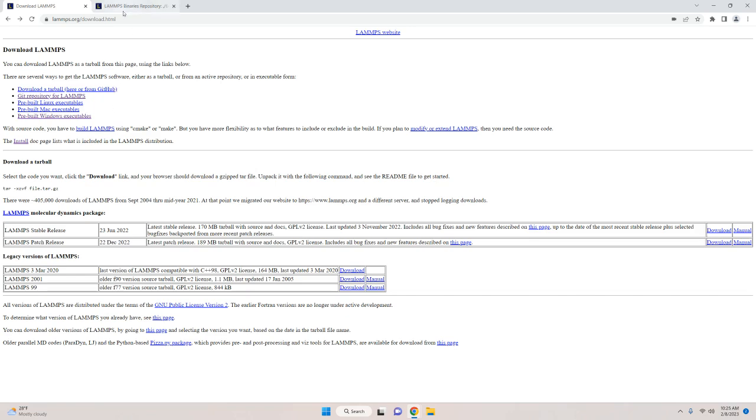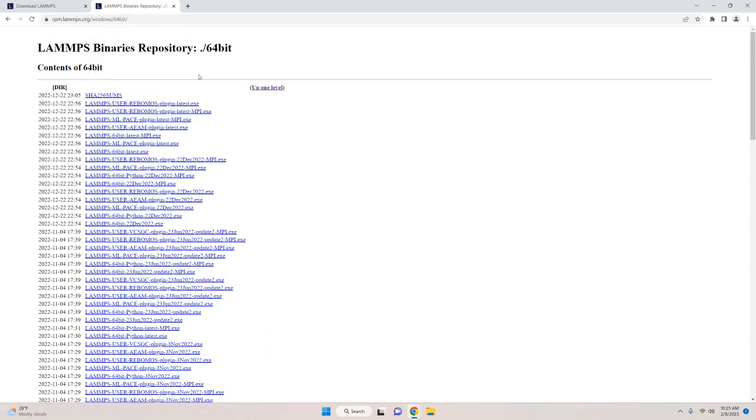In the case of Windows though, we're actually going to skip the search process and go straight to the repository for all LAMPS install files. This can be found on rpm.lamps.org/Windows/64-bit. Here we are going to use the LAMPS 64-bit latest.exe file.